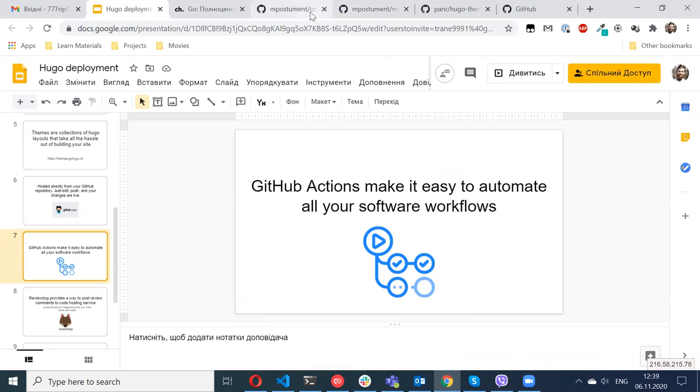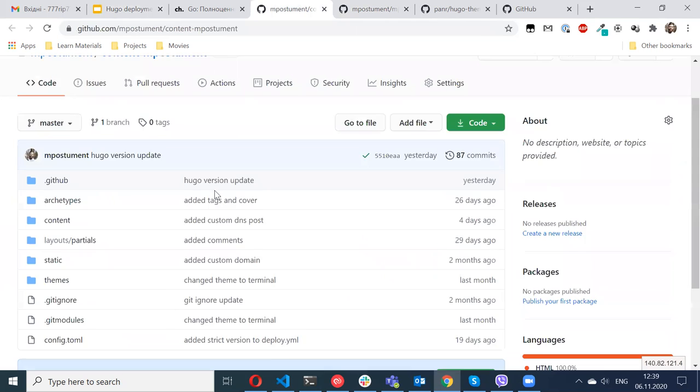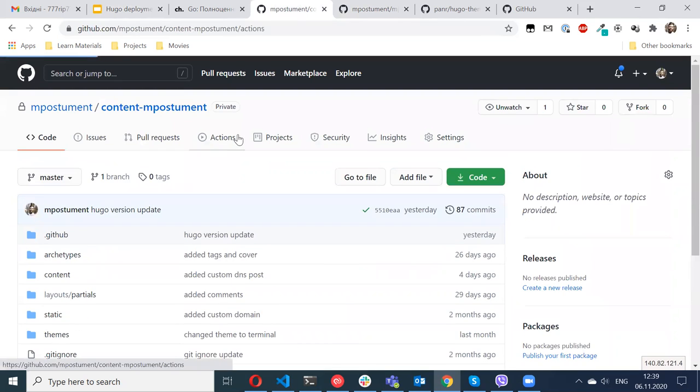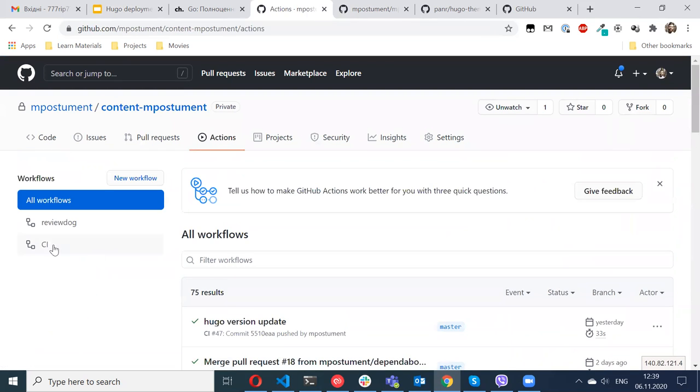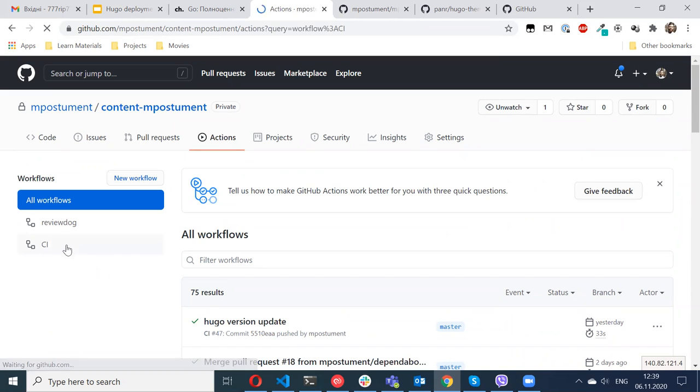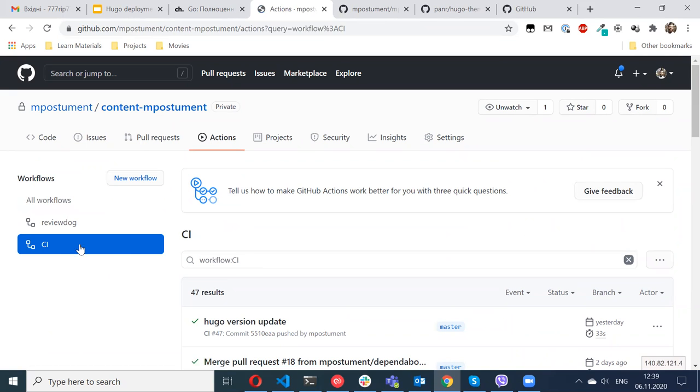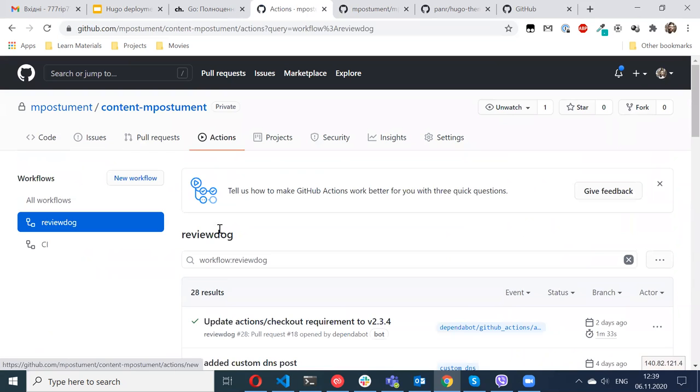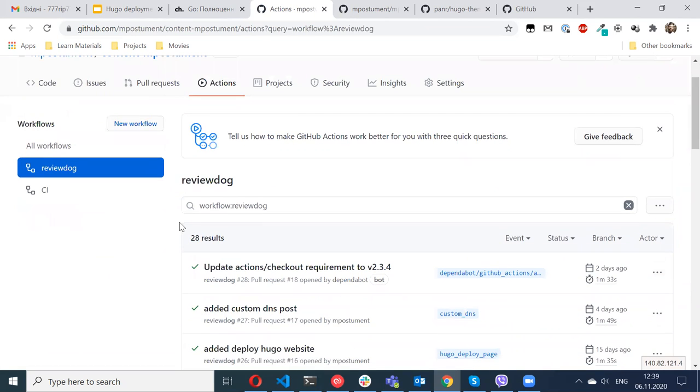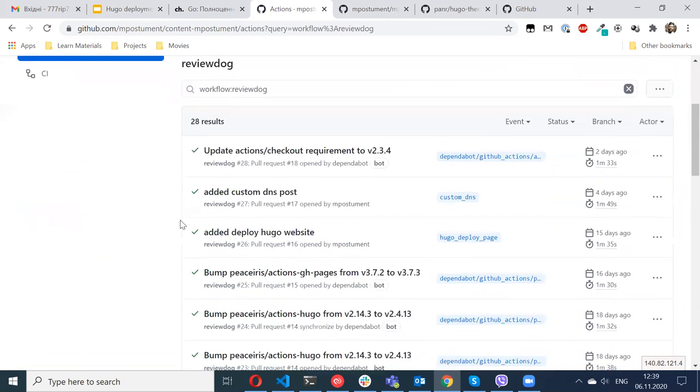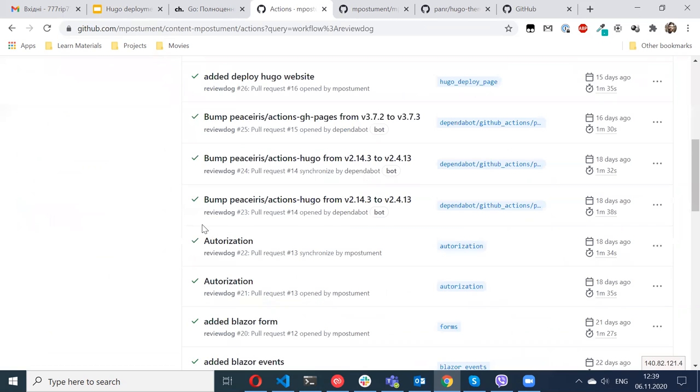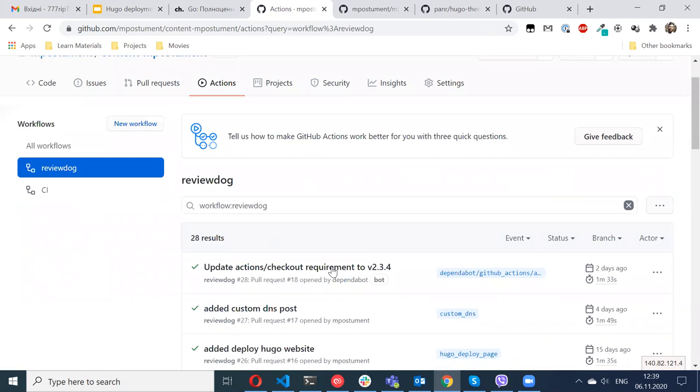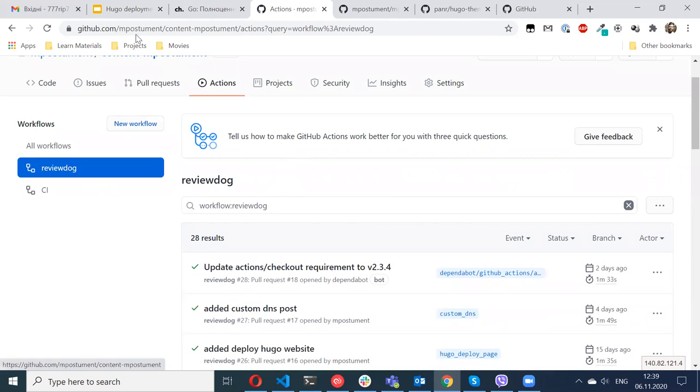I'm doing that with GitHub Actions. Basically, I have two GitHub Actions available for my repository. If I go here to the actions, I have this workflow for deploying. And Review Dog - it's another awesome tool which allows you to check your markdown for any syntax errors.